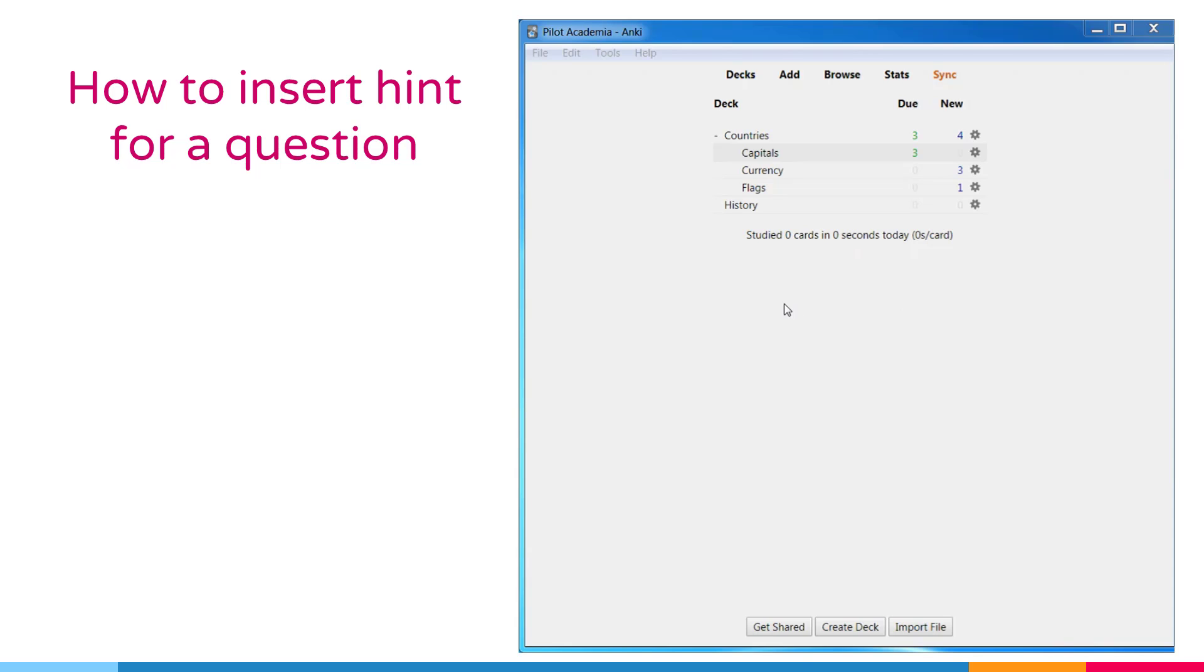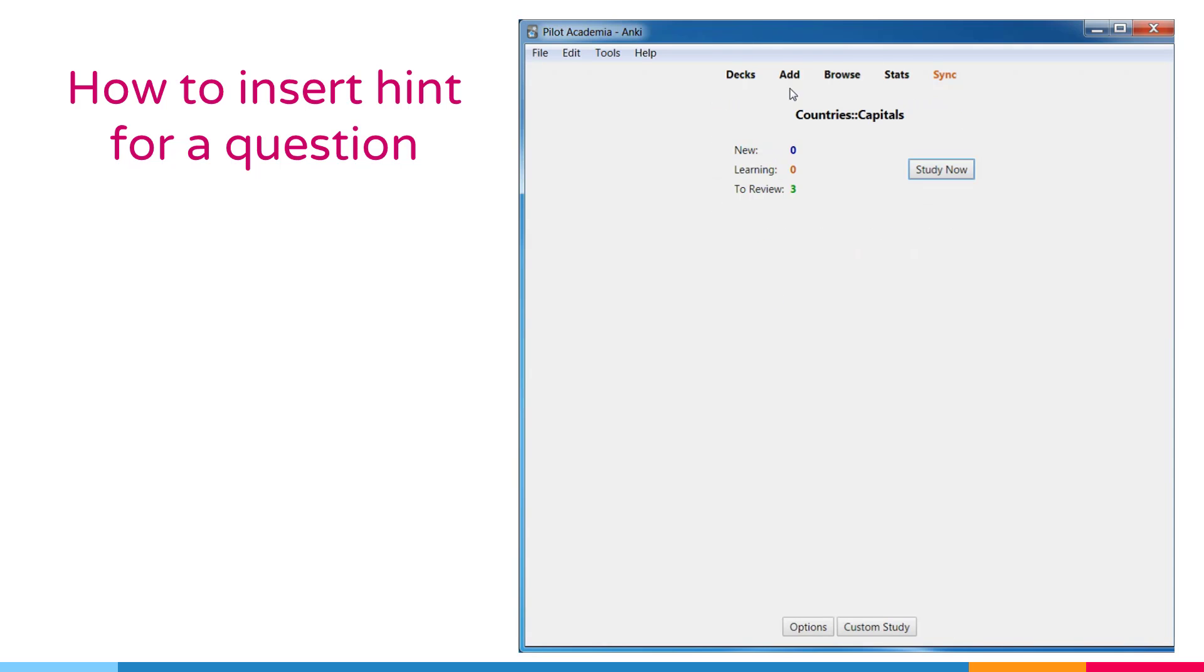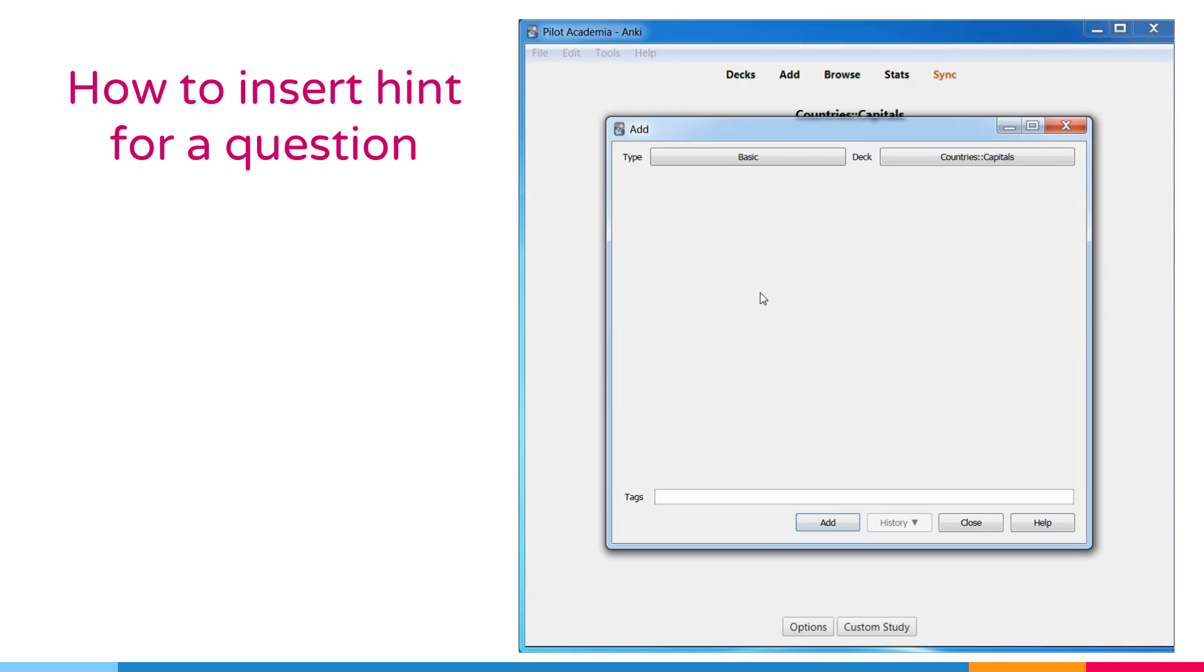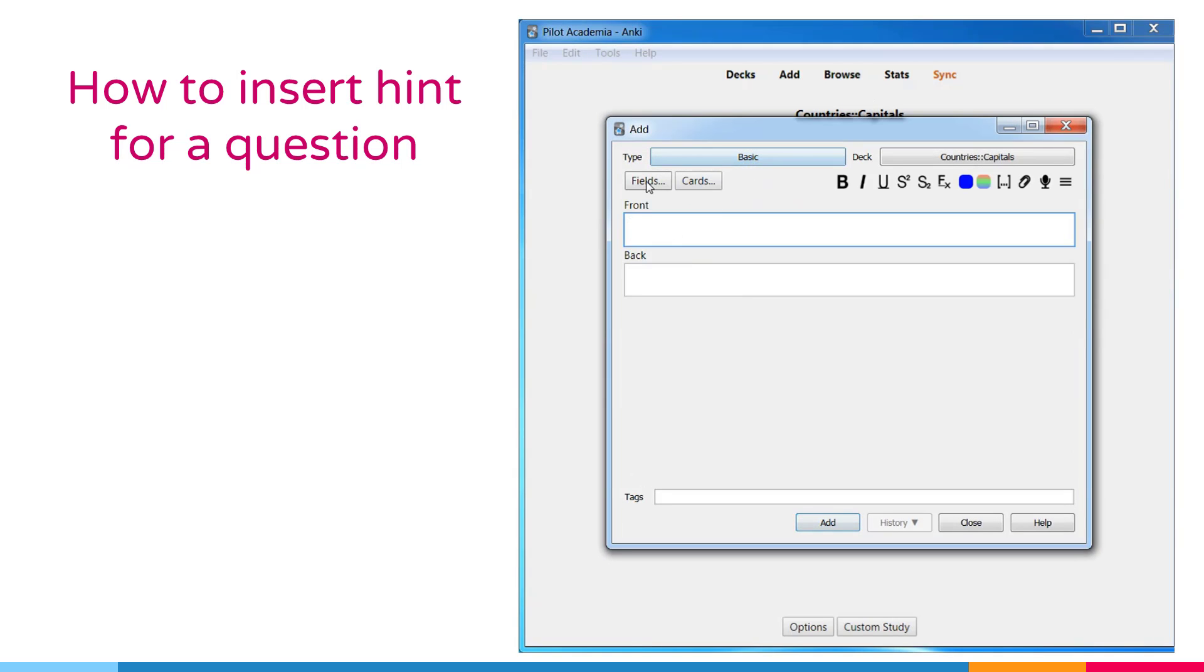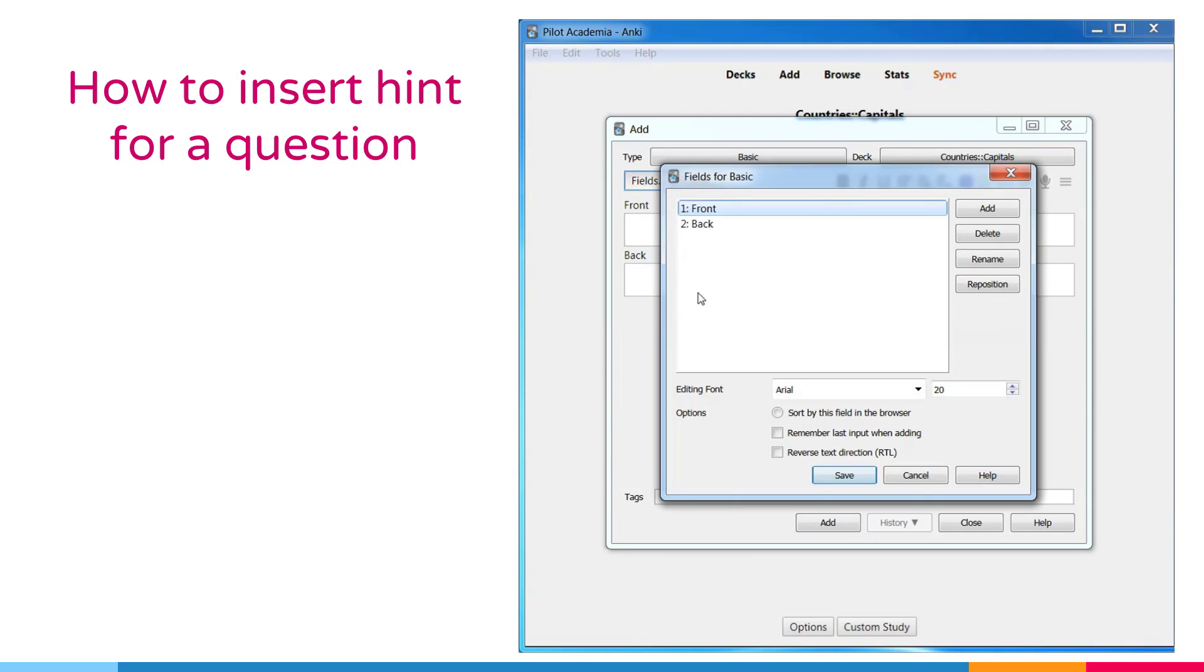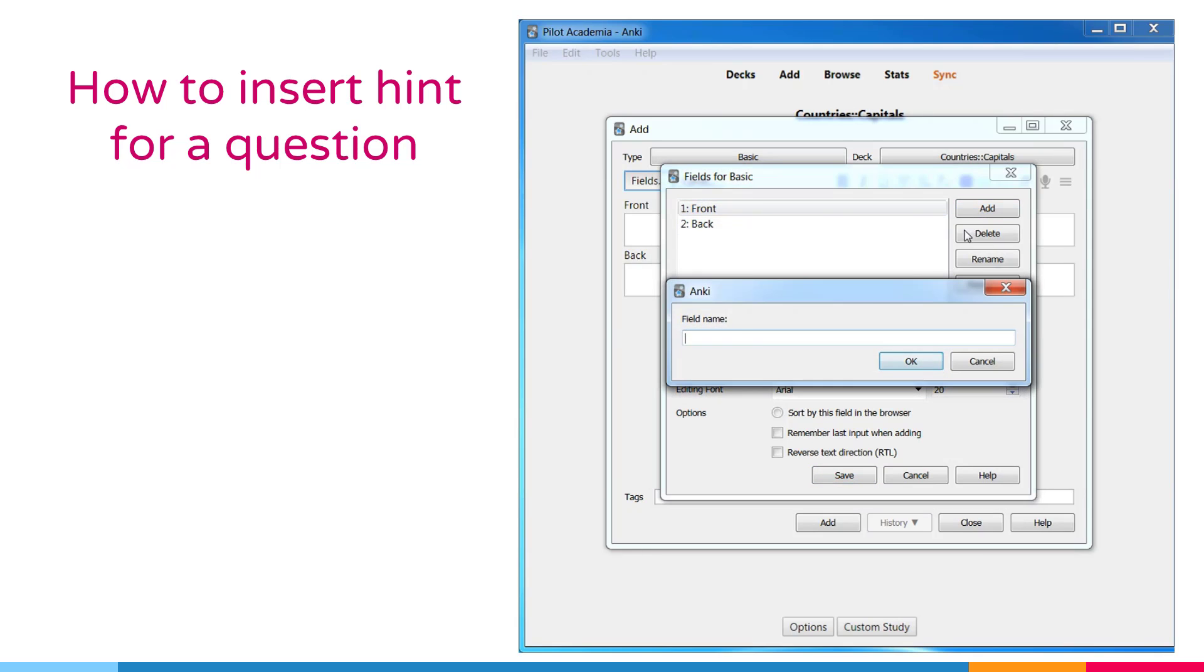How to insert hint for a question? It's possible to add a field to the front or back of a card, but make it hidden until you explicitly show it. We call this a hint field.